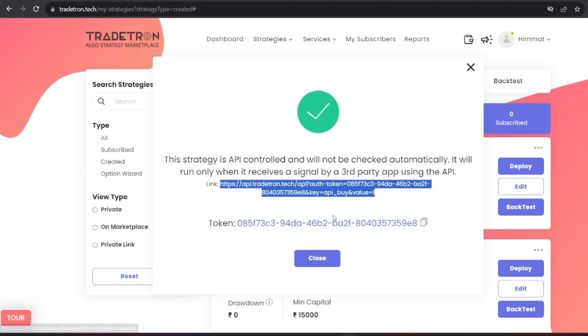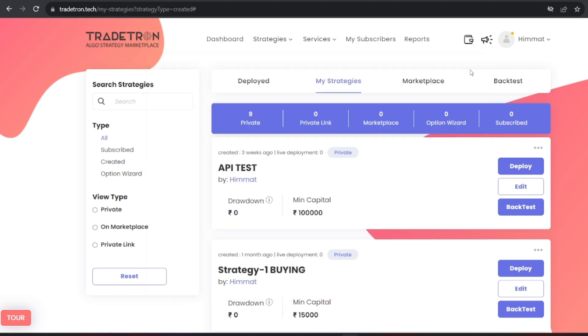We've covered the basics of integrating custom Python code with TradeTron. However, TradeTron has many features and details that we can't cover comprehensively in this video. If you'd like more in-depth information, please let us know in the comments below, and we can consider creating a dedicated video on the topic.